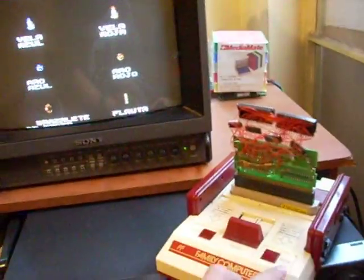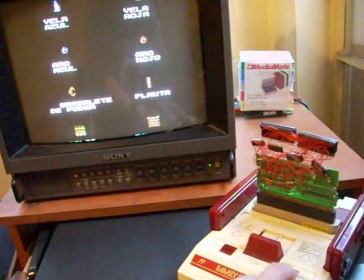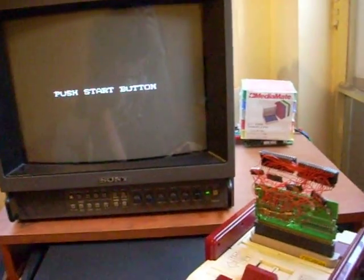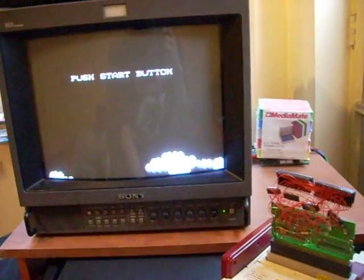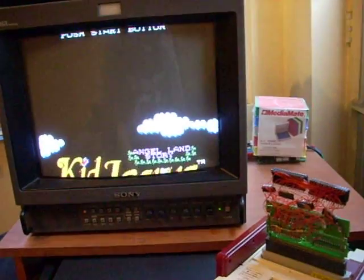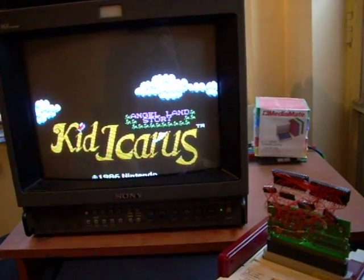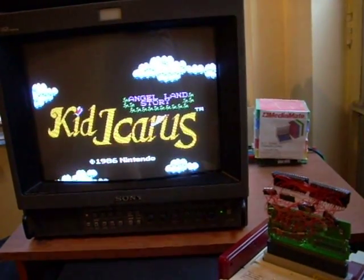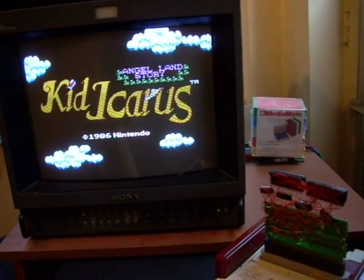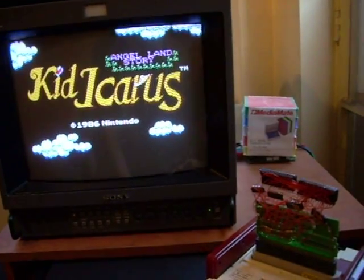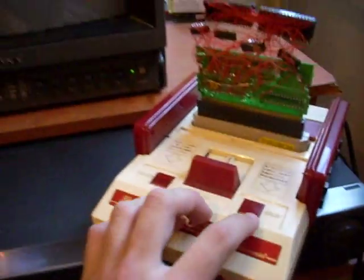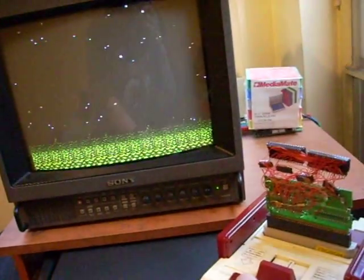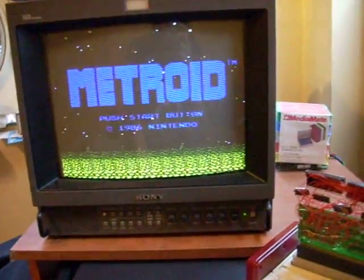Here's Zelda. There's Kid Icarus. Reset. Let's Metroid.